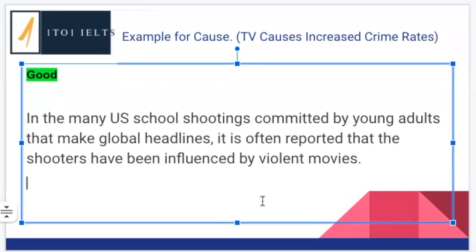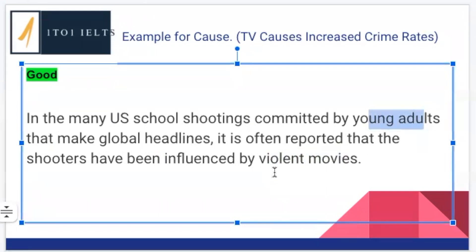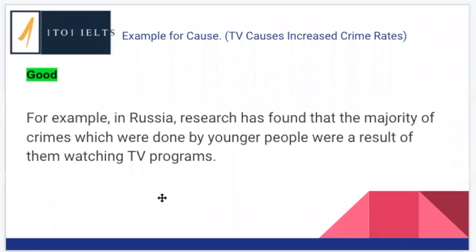Moving on to the next one: 'In the many US school shootings committed by young adults that make global headlines, it is often reported that the shooters have been influenced by violent movies.' We have a specific place, a specific crime, and we are showing that these shooters were influenced by movies — so we have the cause. Television is in here, and young adults are in here. This is very specific and relates to all parts of our main idea.